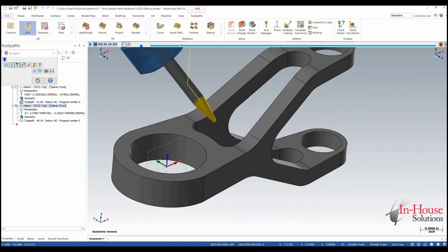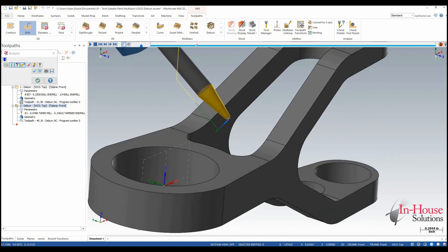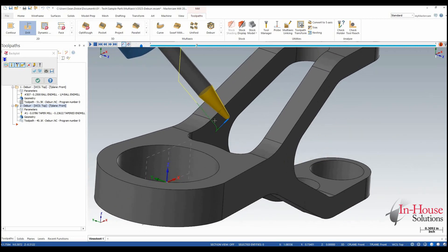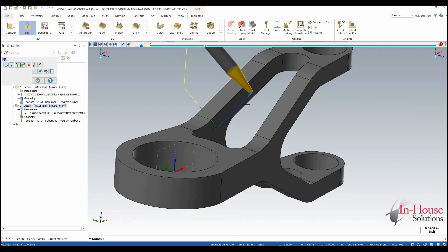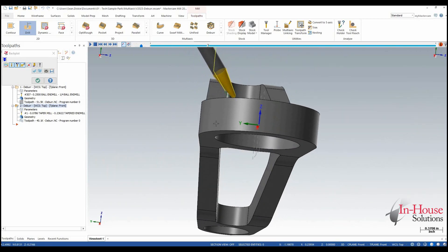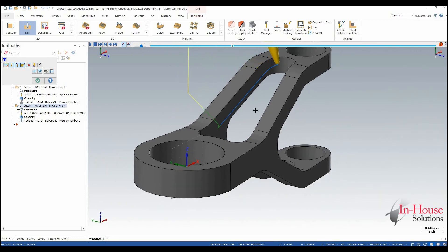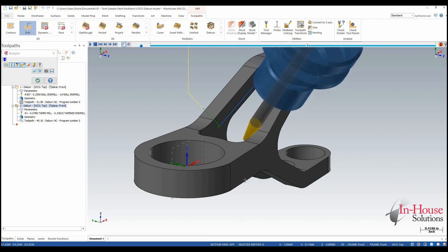So when we backplot this toolpath we can see that the tool is going to come in and go from the tip up 25% to cut with that edge. And we're going to get that exact same chamfer by using the side edges of the tool instead of the tip of the tool.